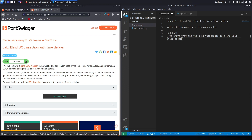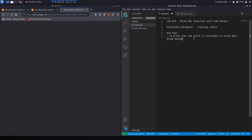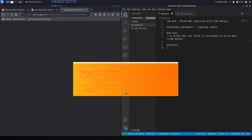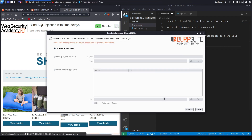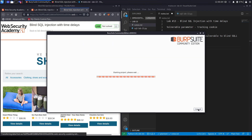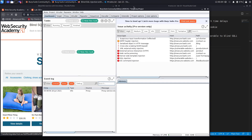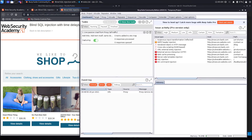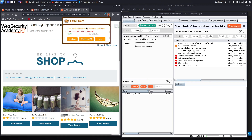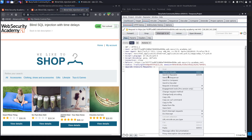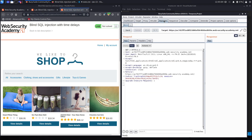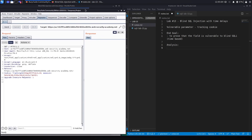Let's access the lab. We'll create our analysis section and open up Burp. We'll set Foxy Proxy to send requests to Burp, so now when we hit home it should be intercepted by Burp. Let's send that to Repeater and turn intercept off. Our vulnerable parameter is the tracking ID over here.